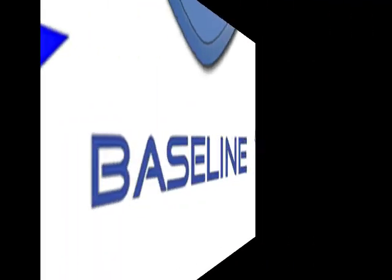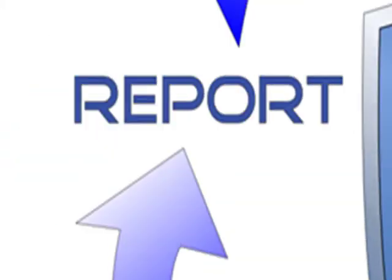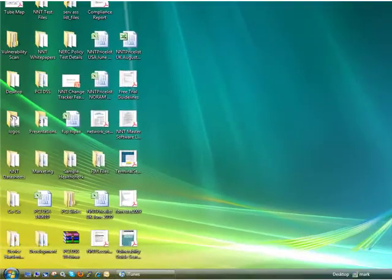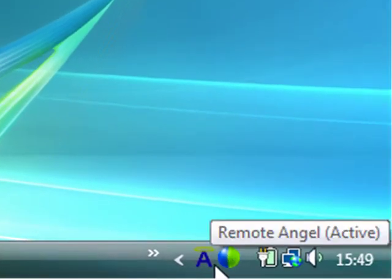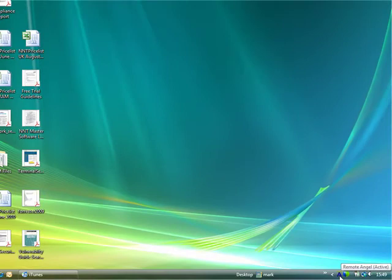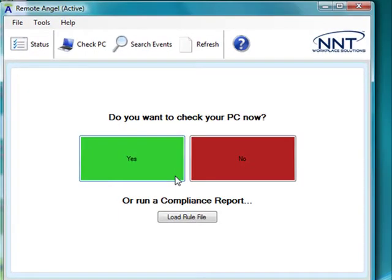So far we've focused on server compliance, but what about end-user workstations and network devices? Tracking and reporting compliance for these device types is easy too — Change Tracker does it all. For endpoint management, what about remote and mobile workers? Change Tracker uses a unique, self-contained compliance policy agent called Remote Angel. This agent tracks compliance with your defined policy even when there's no network connection back to the central Change Tracker server. This means the configuration change history of the workstation is still tracked even when it is offline, and we can also provide a unique self-service compliance check for the user.